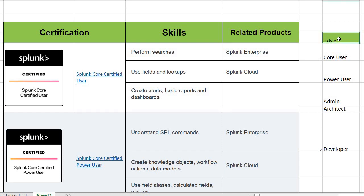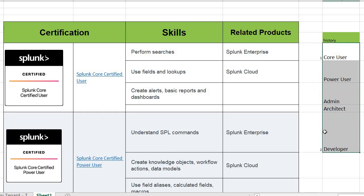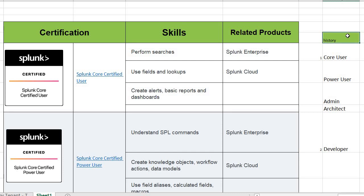Let me give you some history. Initially, it was around 2013, 14 or 15 — somewhere around 8-9 years ago — Splunk had only 3 certifications: Core User, Power User, Admin, Architect or Consultant, and then there was a Developer certification. So initially there were only 5 certifications. But as I said, that was history.